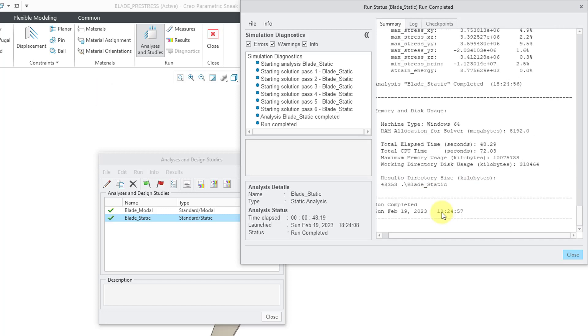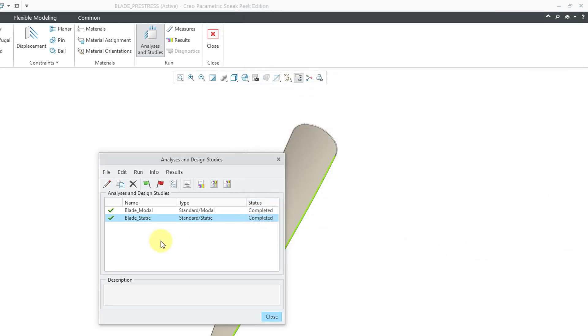OK. It went through six passes up to a maximum edge order of 6. Let's close out of here. And I'm not going to take a look at the results for the static analysis. I just need the static analysis in order to take a look at the pre-stress modal analysis.